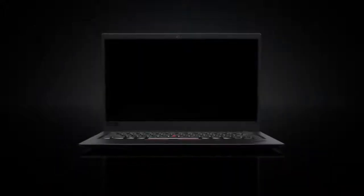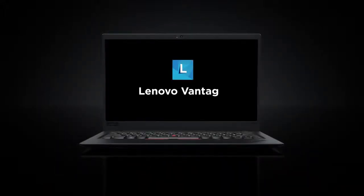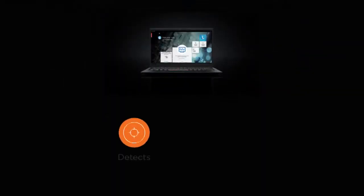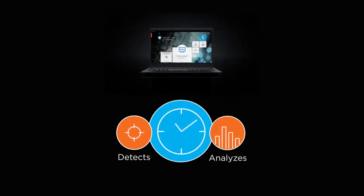Built to take advantage of Windows 10 Pro security features, Think devices have a preloaded application called Lenovo Vantage, which detects and analyzes in real time any threats or attacks present in the vicinity.